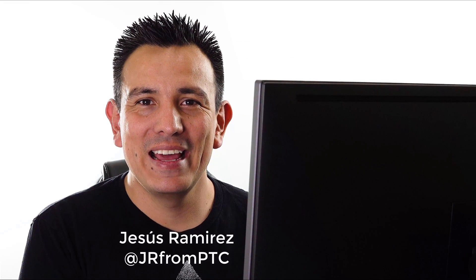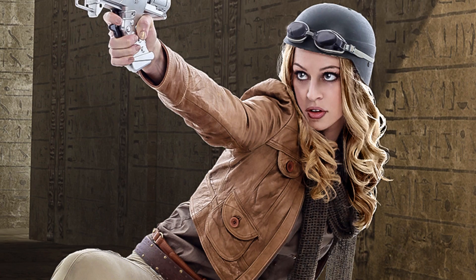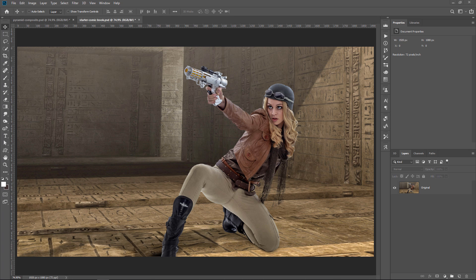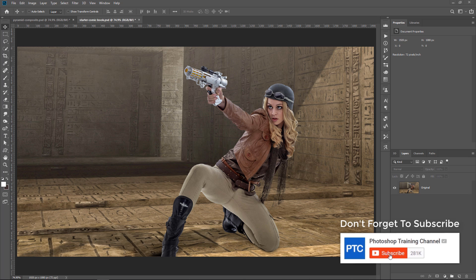Hi, welcome back to the PhotoshopTrainingChannel.com, I'm Jesus Ramirez. In this video, I'm going to show you how to quickly and easily create comic book drawings from a photo in Photoshop. For this effect, we will use only three filters. I'll explain what every filter is doing behind the scenes so that you understand why we're using it, but more importantly, so that you can use it for other purposes, not just this drawing effect. If you're new to the PhotoshopTrainingChannel, don't forget to click on that subscribe and notification buttons.